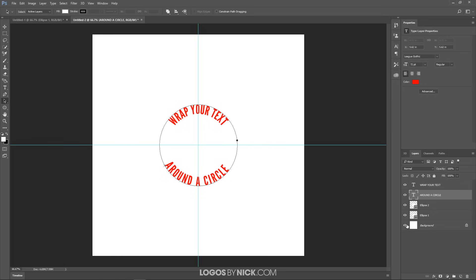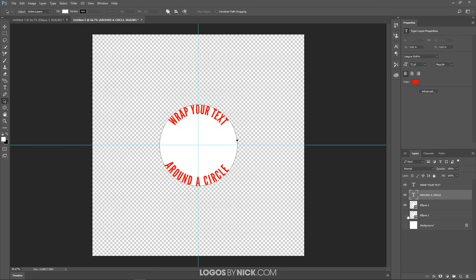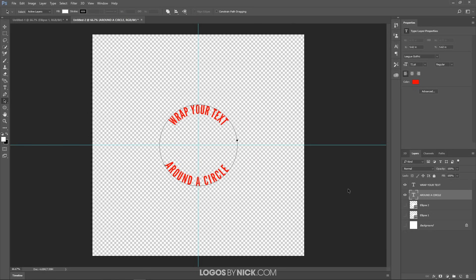Now turn off the visibility of the background and the two ellipse layers, and there's your text. That's how you can wrap text around a circle using Photoshop. If you have any questions, let me know, and as always, thanks for watching.